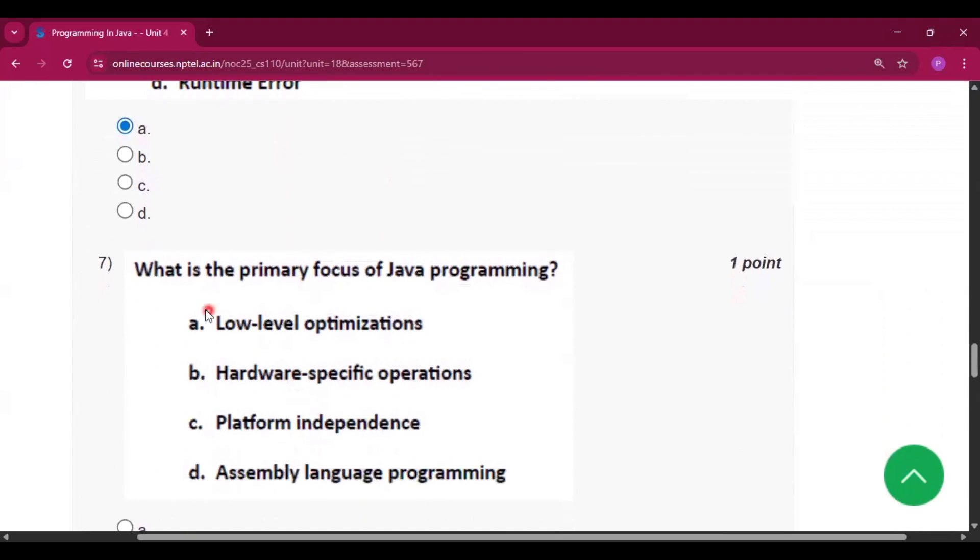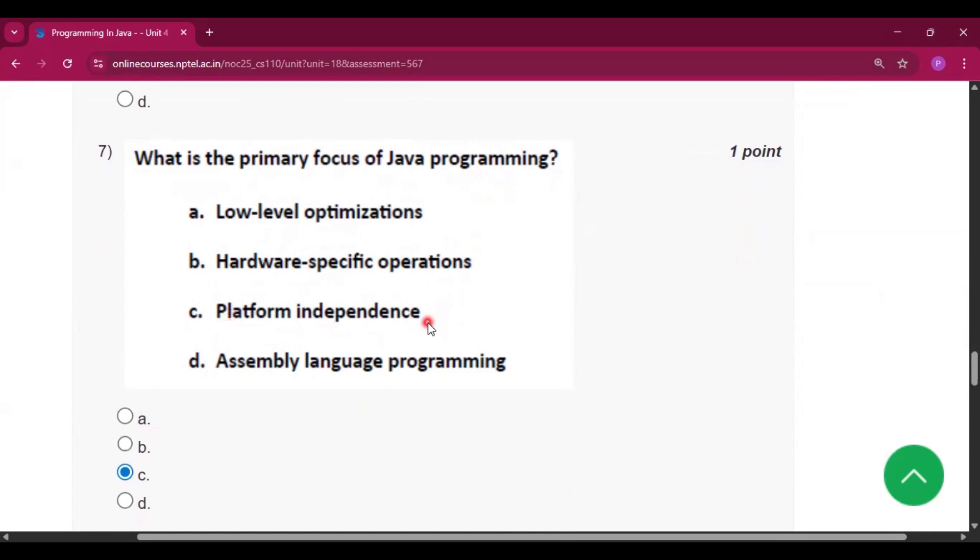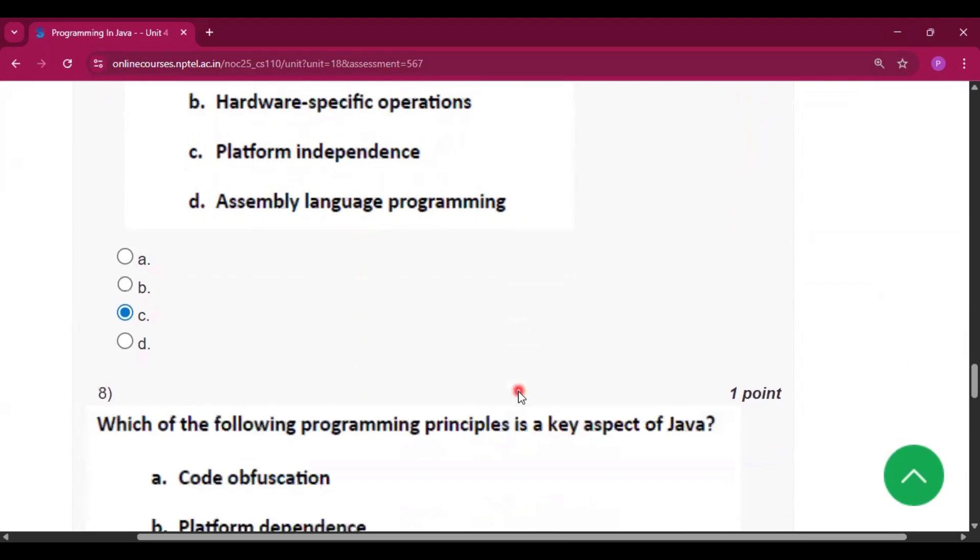Next question number 7 what is the primary focus of java programming. Now if we run the java program that means the dot class file in any operating system then it will run. So that's why platform independence is the main focus or the primary focus of the java programming.